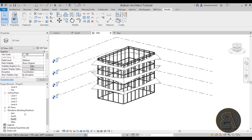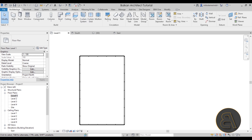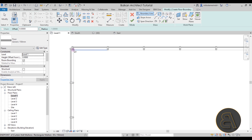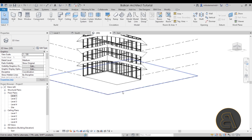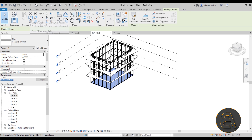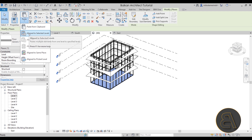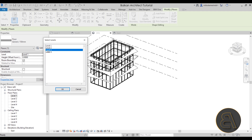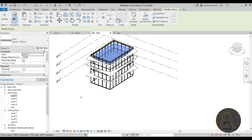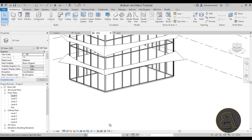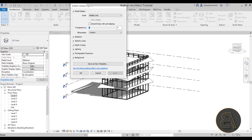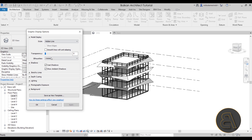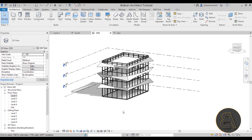To add more detail, go to Level 1, go to Architecture, and add a simple rectangular floor. Finish it, go to the 3D view, select the floor, and use Copy to Clipboard on the Modify tab. Then paste it using Aligned to Selected Levels — select Level 2 through Level 4 and click OK to duplicate the floors up. Turning on shadows makes it look even better; go to Graphic Display Options and turn on Ambient Shading. Adjust the lighting to bring the shadows down a little.